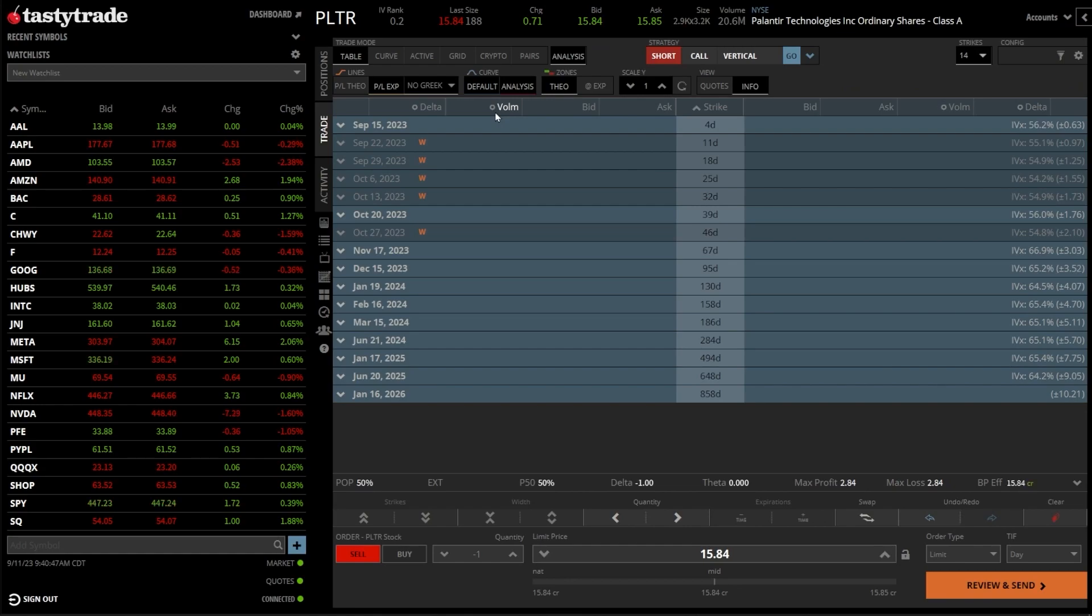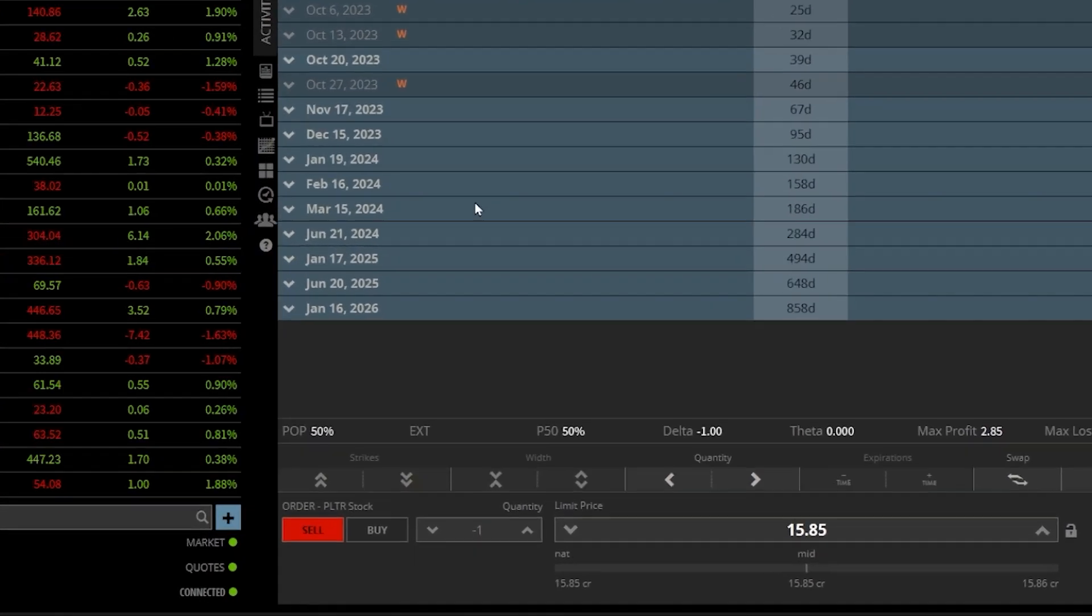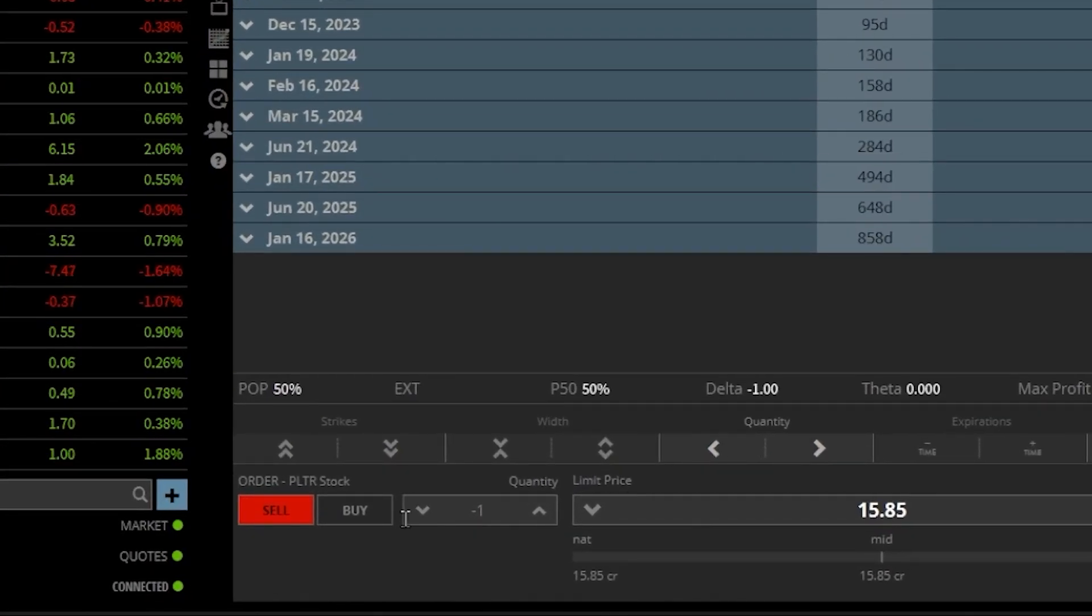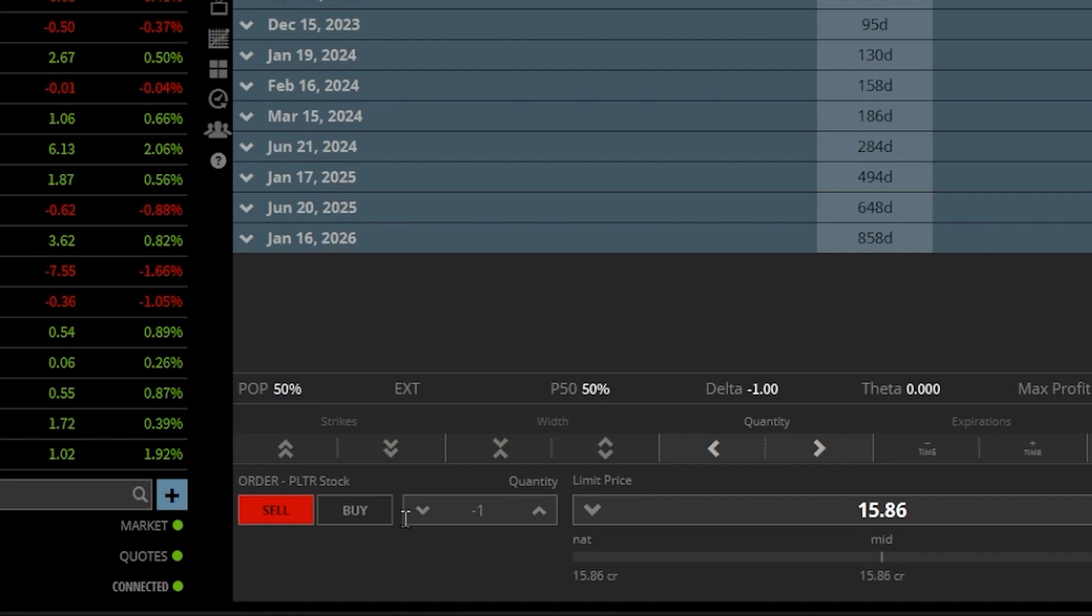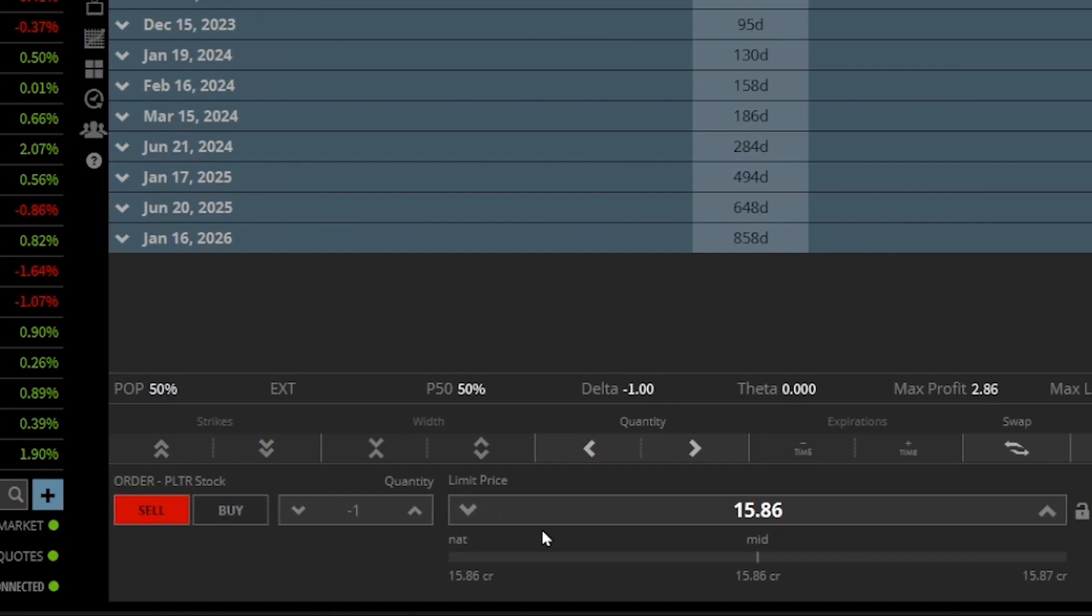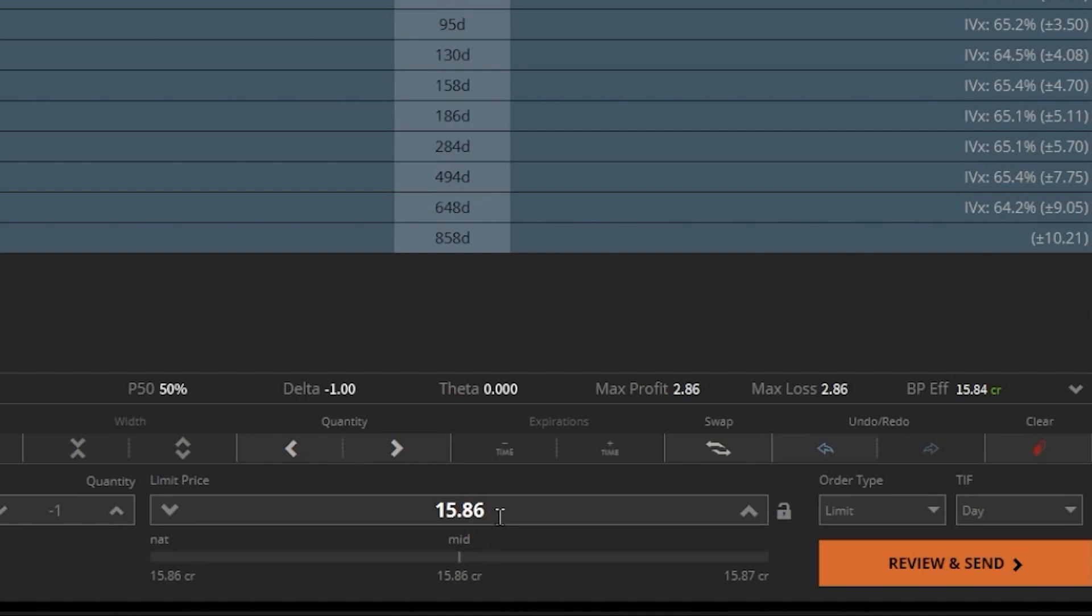That is going to automatically take me to my trade page, and right down here at the bottom of my screen, you can see I've already got an order ticket out here to sell this stock. So looking here from left to right, it says I want to sell one share of Palantir with a limit price of $15.86.